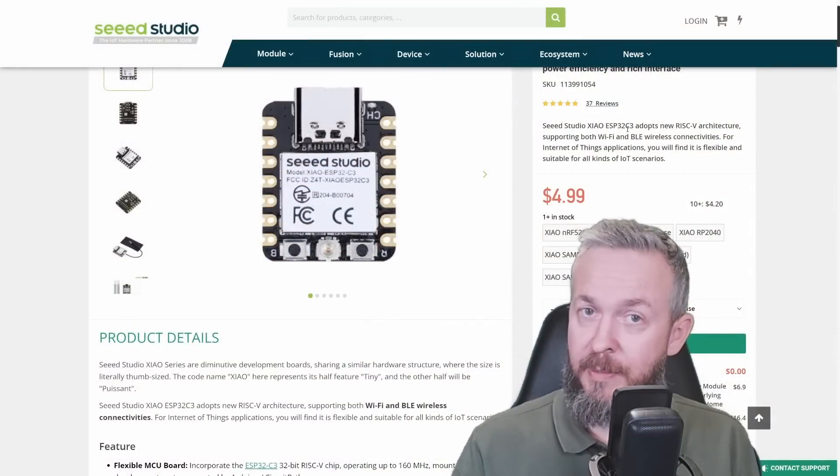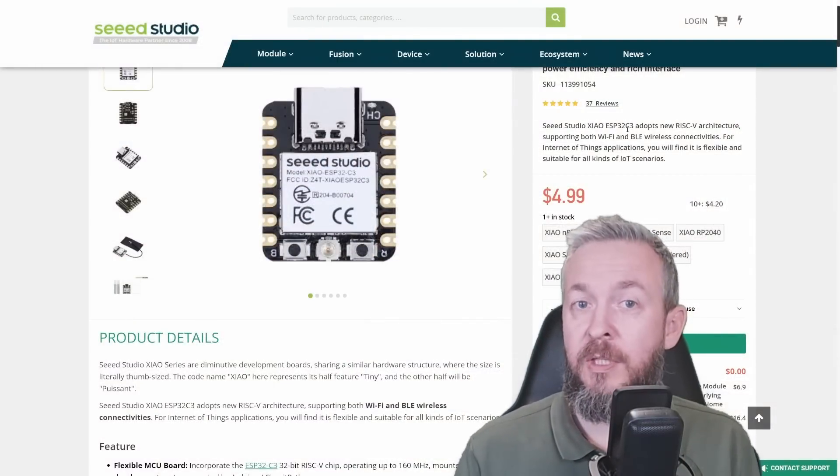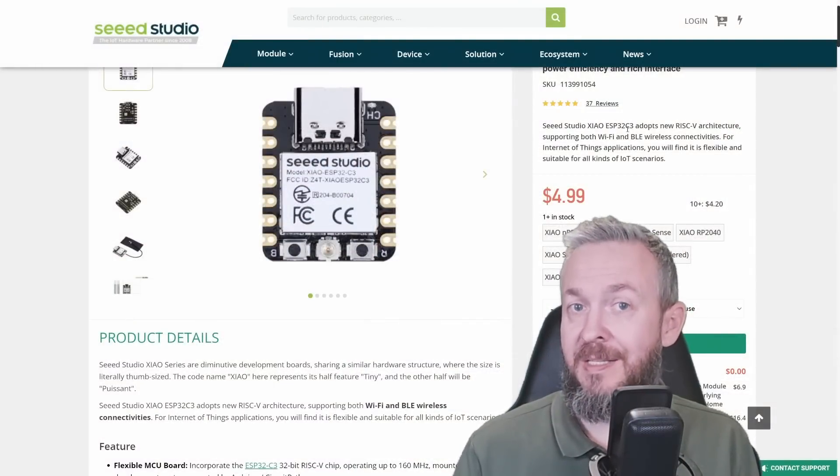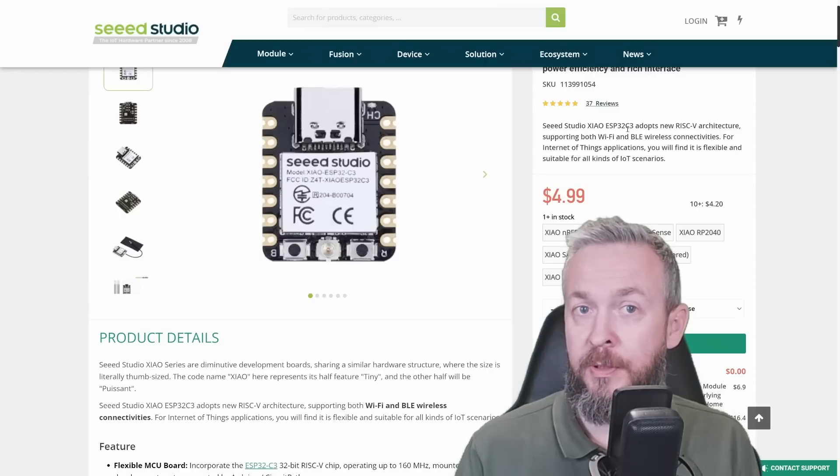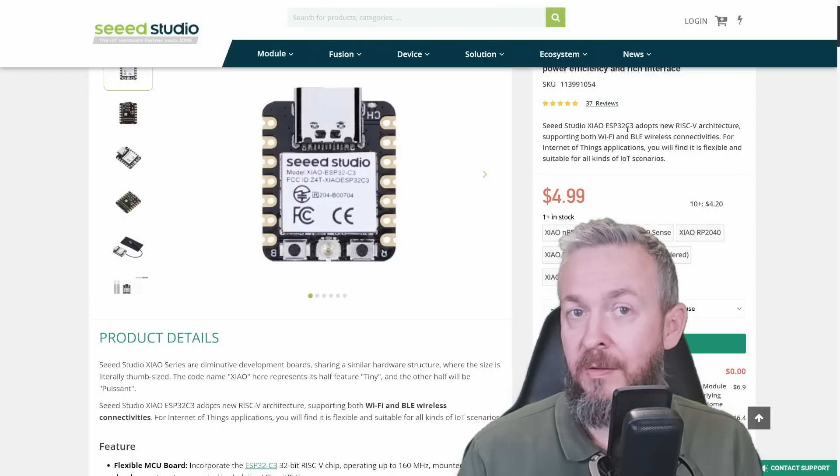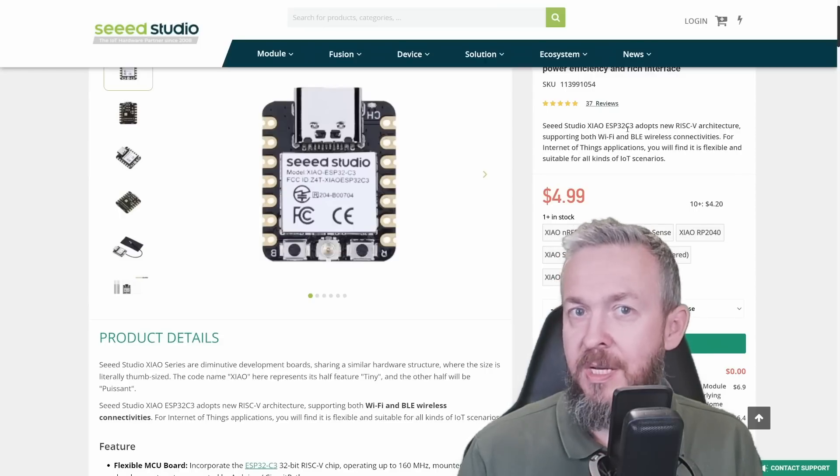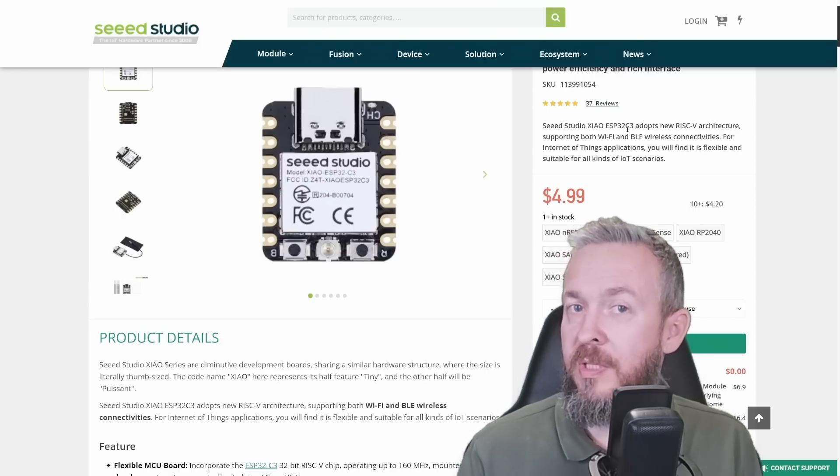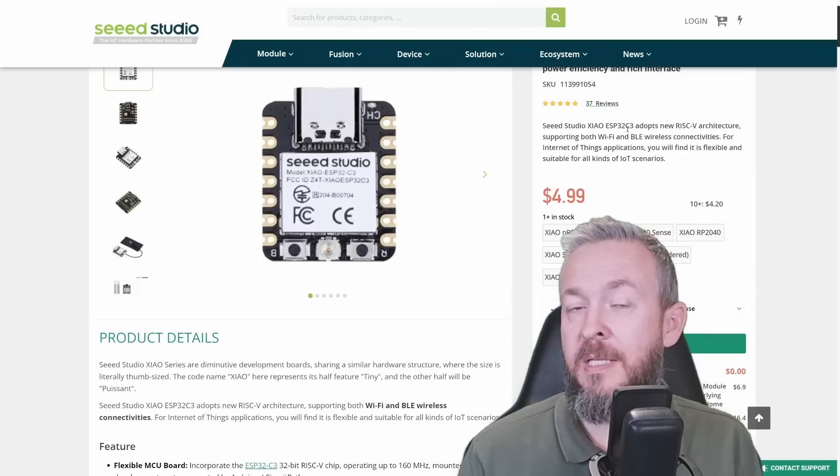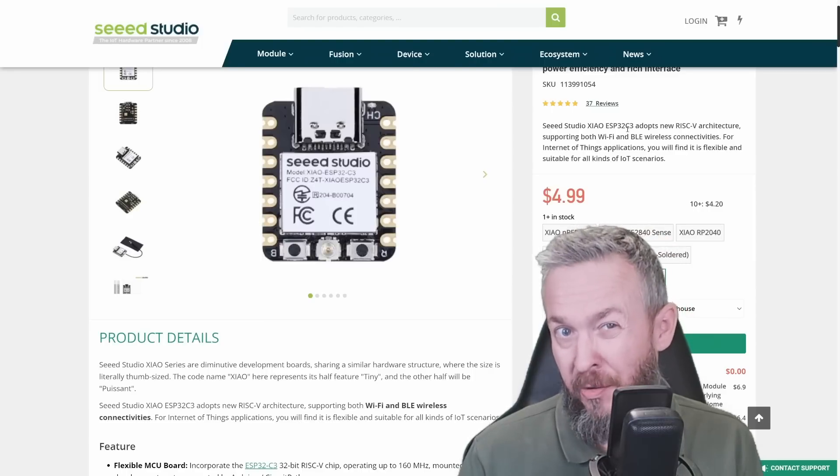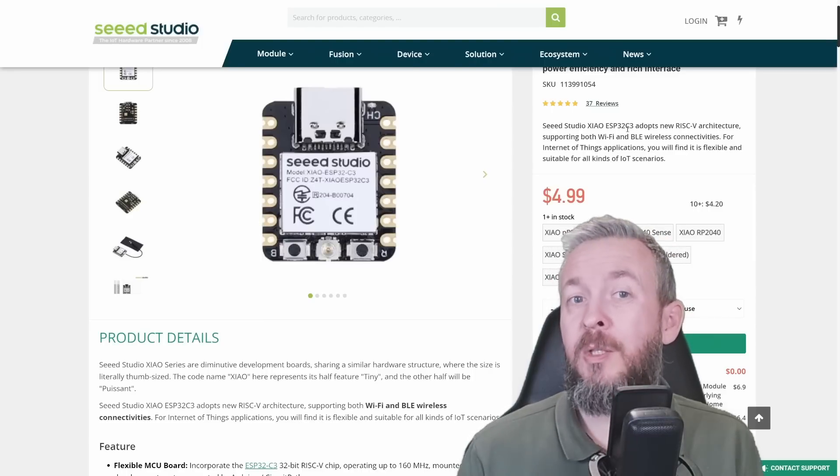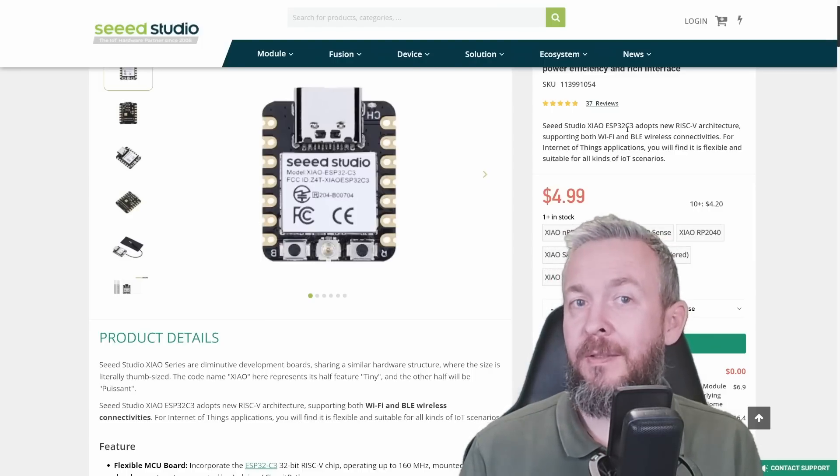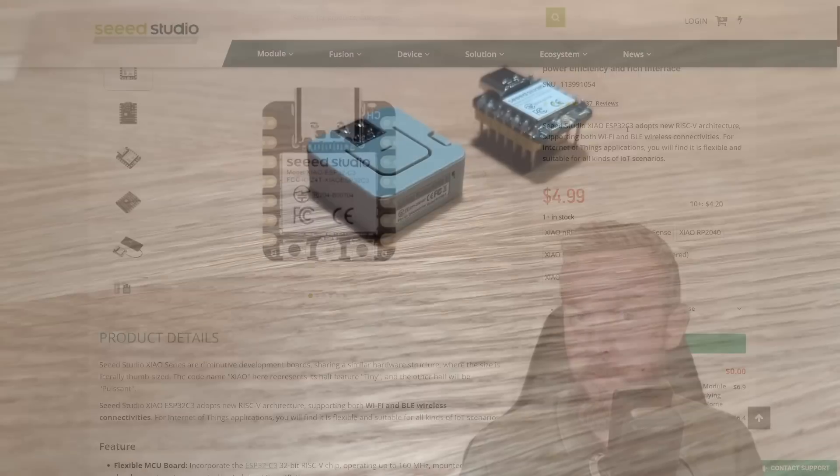But unfortunately, at the time of the recording of this video, BLE functionality is still not supported with ESPHome. We will not be needing it, but just in case if you are considering to use this board as a Bluetooth proxy. And I really do hope that we will see Bluetooth support added in near future.